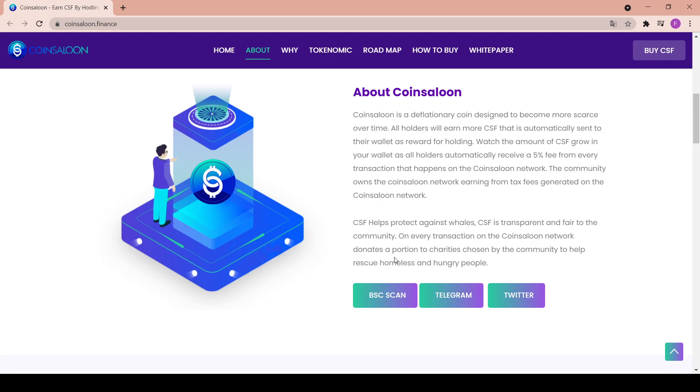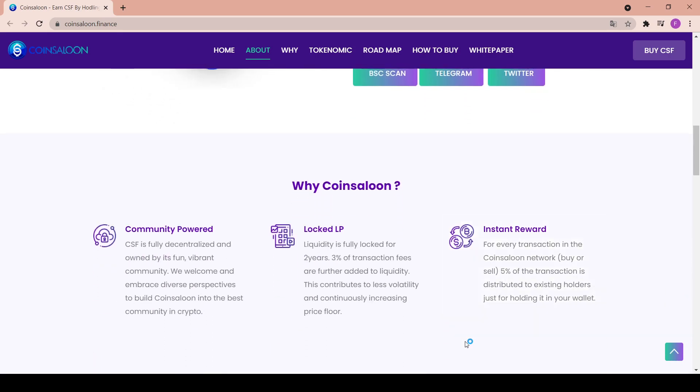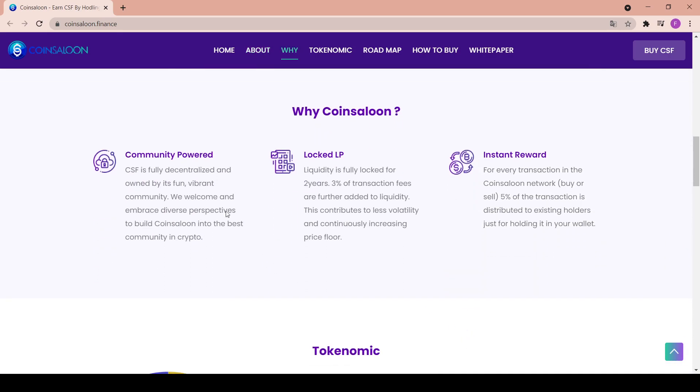So you can check the BSC scan in here. The Telegram is right up here, which I suggest you should join, and the Twitter. If you join both, you will get all the updates about Coin Saloon. Community powered: CSF is fully decentralized and owned by its fun, vibrant community.